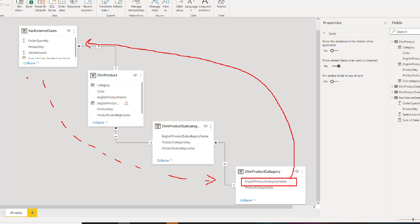In those cases we use a different function normally something like related table because it returns a table and I'll explain about that in another video.